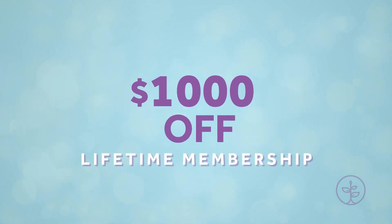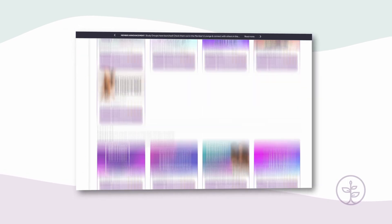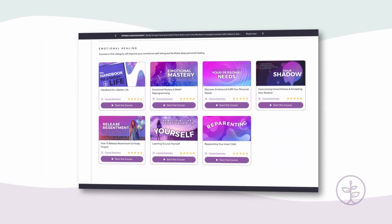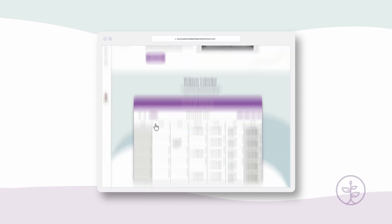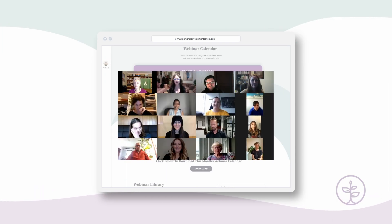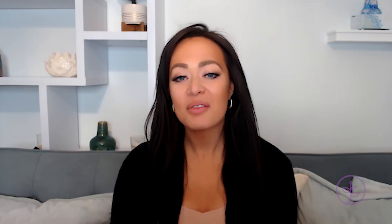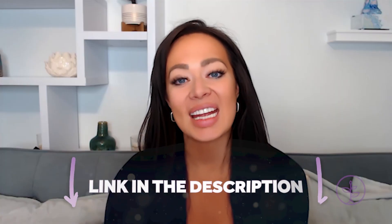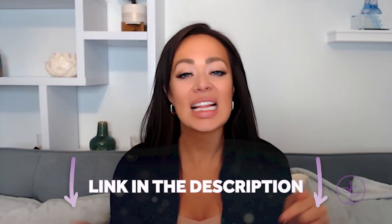Some exciting news: we are doing a thousand dollars off our lifetime membership sale to the Personal Development School, which means you get access to literally everything at PDS for the rest of your life. That includes all of our different courses, four live webinars a week every single week, and access to all of our daily community events. You can access it using the link in the description box below.